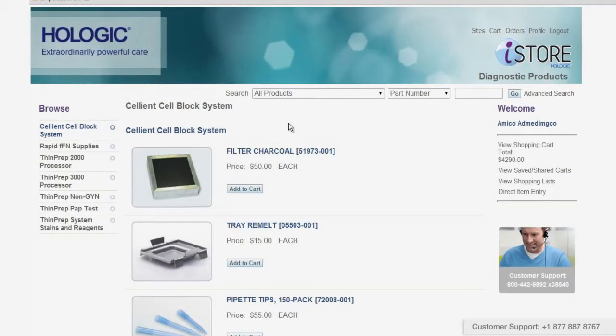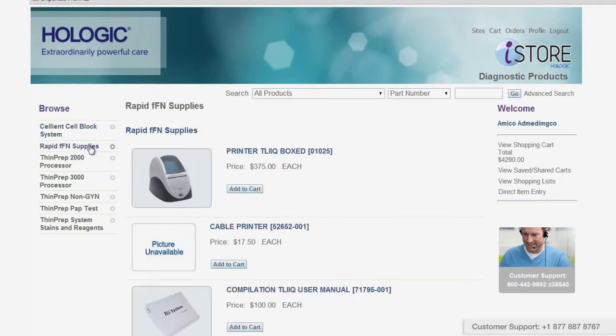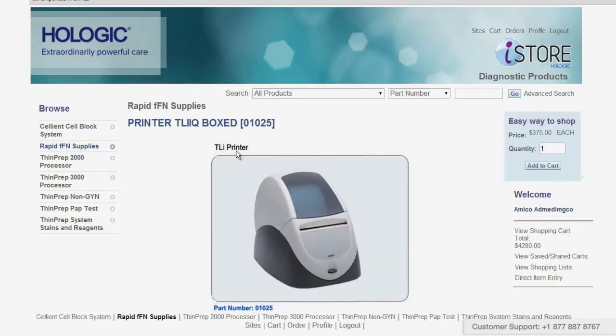Now you'll see a list of the products available to your store. You can browse through different products by clicking on them in the left-hand navigation. Click on any item to go to its product description.